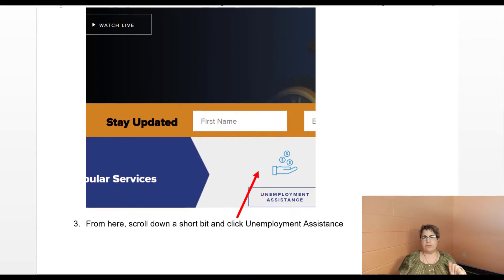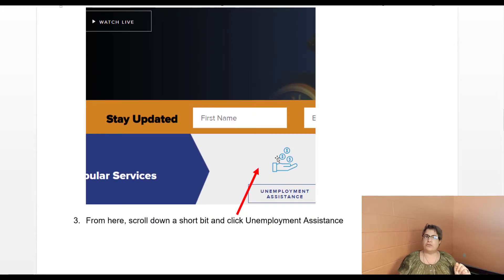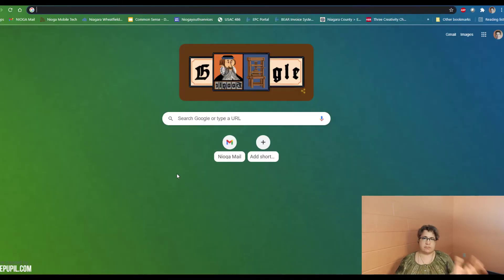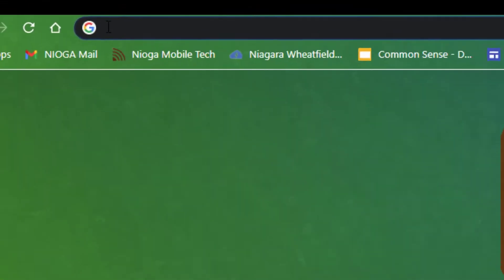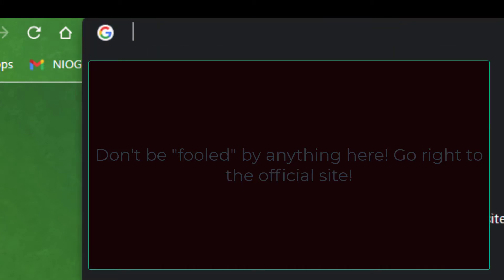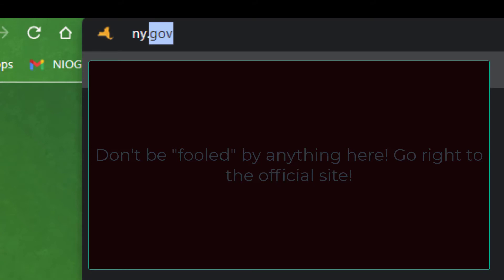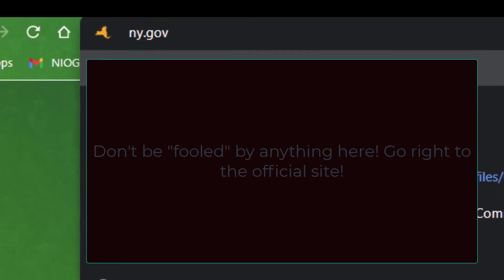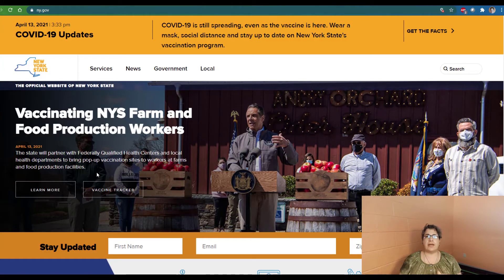If you go directly to ny.gov, you can go right to where it says unemployment assistance. Here's a basic Chrome browser — any browser will do: Edge, Safari, Firefox, any of the major browsers. Click once up in the address bar, and type in literally ny.gov. I typed it in once so it came up, and then press your Enter key on your keyboard, and you go straight to ny.gov.